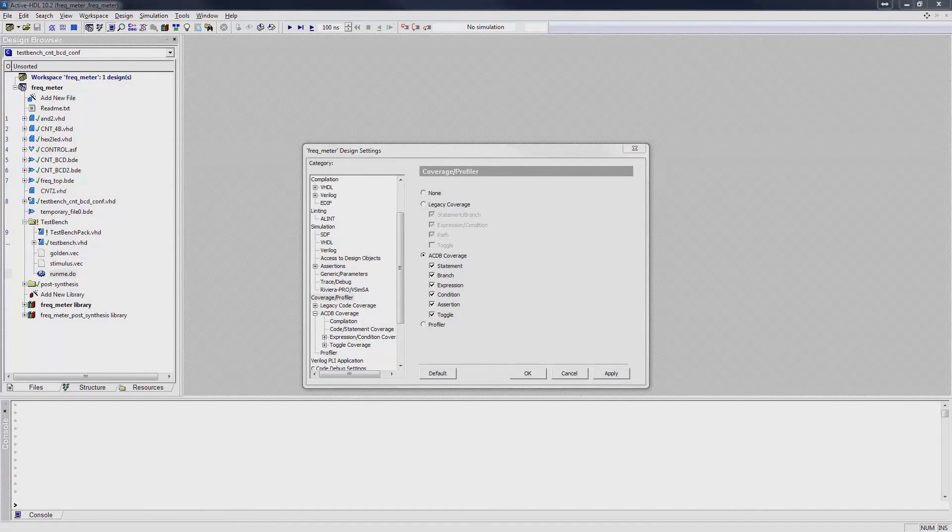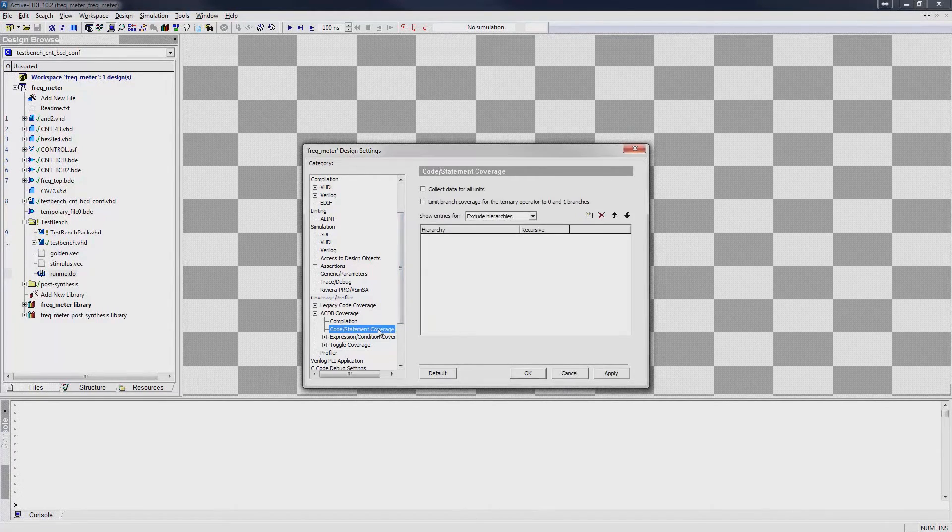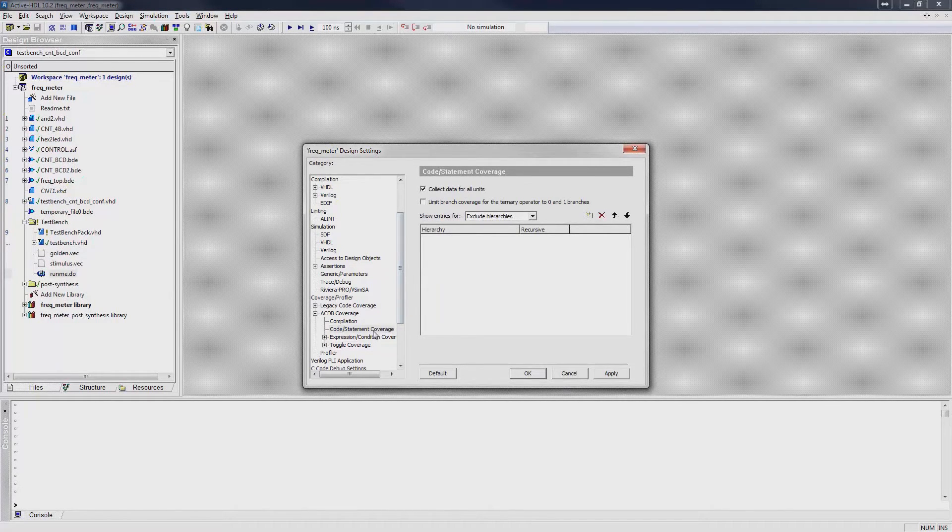Note that you may also modify additional parameters for the type of coverage data that you want to collect. For instance, you may choose to collect code coverage data for all units or for specific units.